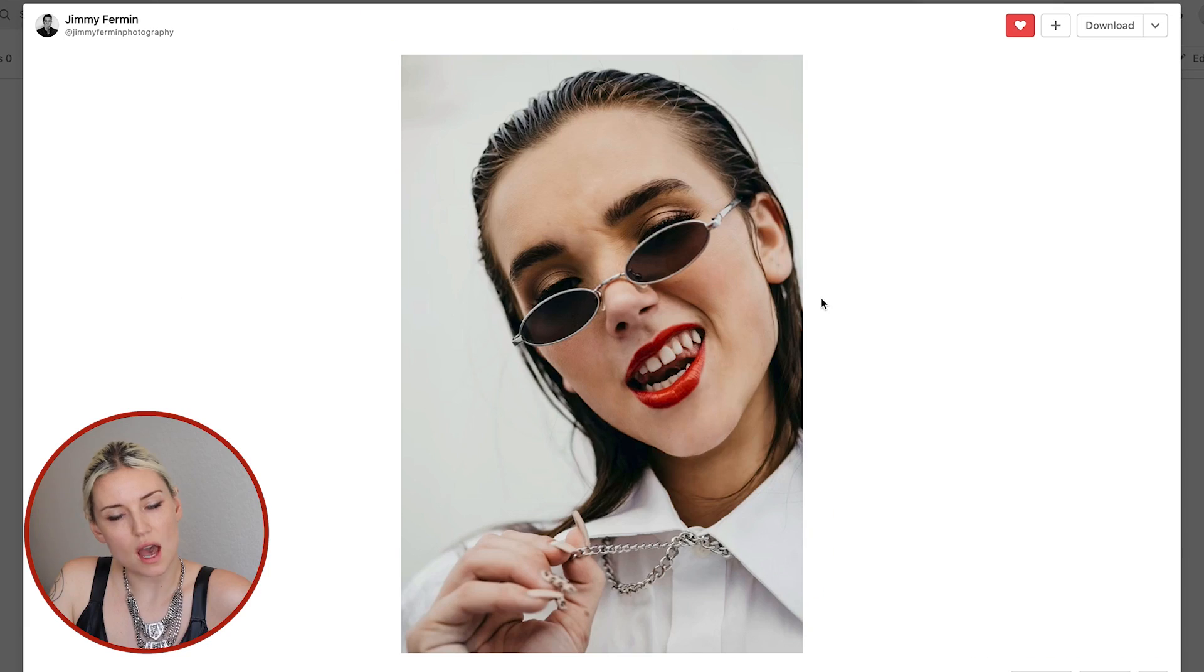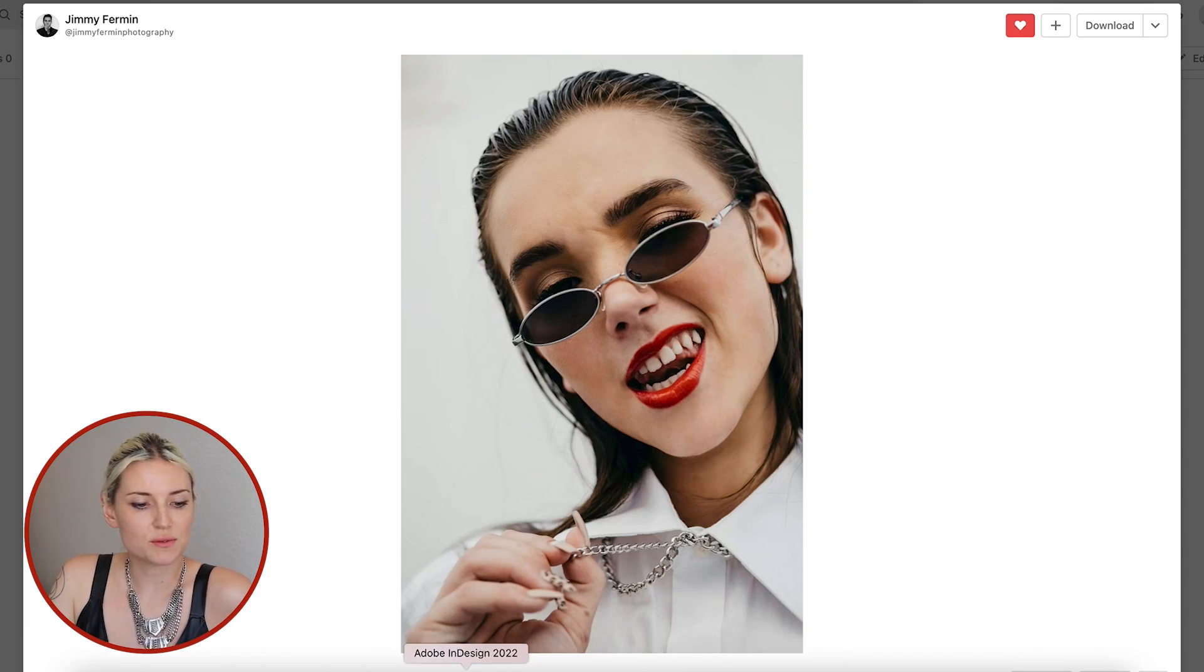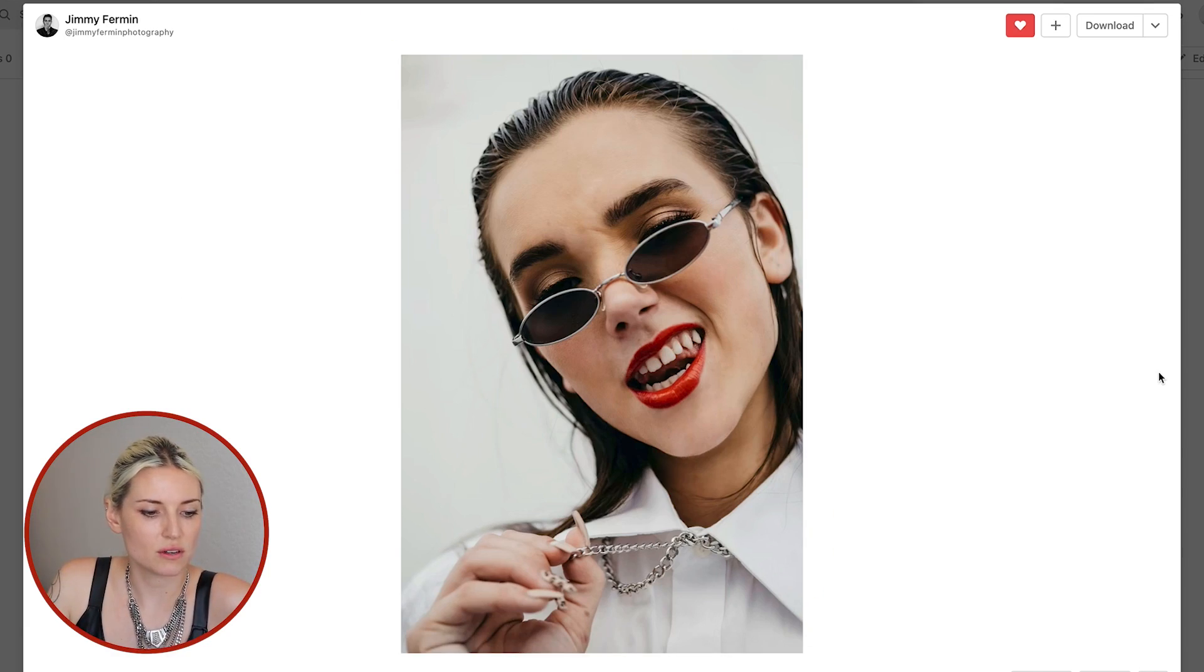Hey everyone, welcome to my channel. My name is Zosia and in this video I'm going to show you how I use the threshold effect in Photoshop. I'm going to be working with this photo I found on Unsplash by the photographer Jimmy Furman.